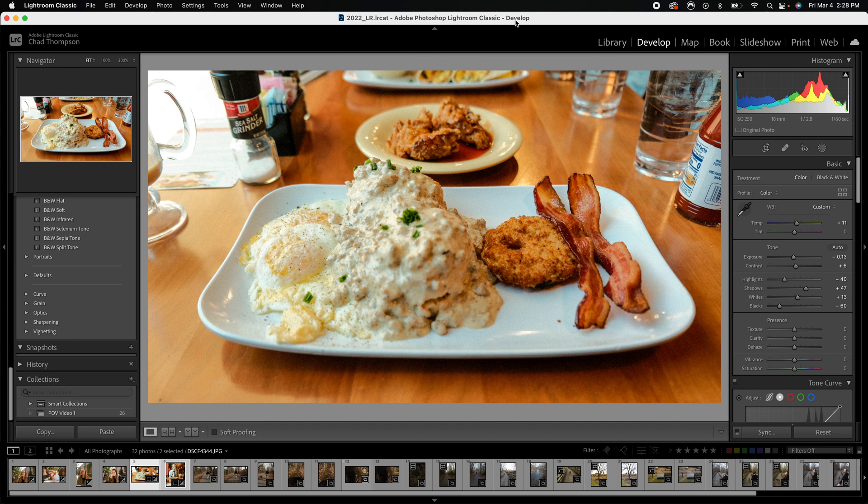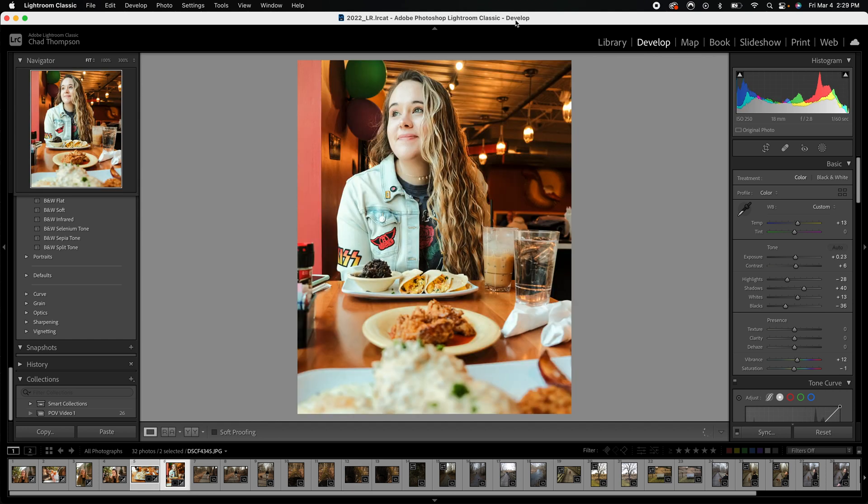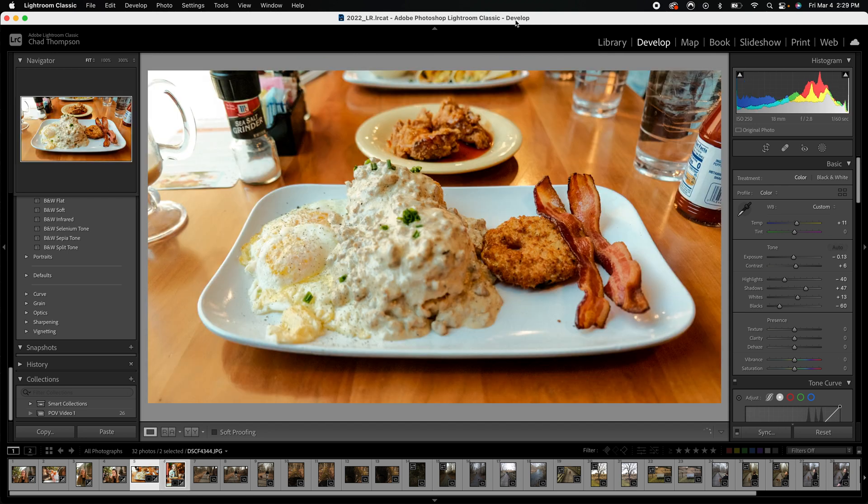We're inside of Lightroom. I have two different images here - a horizontal image as well as a vertical image. I've already gone in, I've done my edits, I've done my cropping. Now I'm ready for exporting.